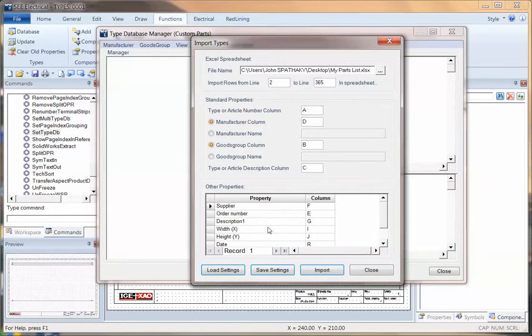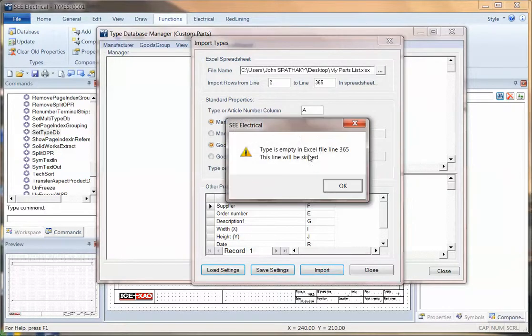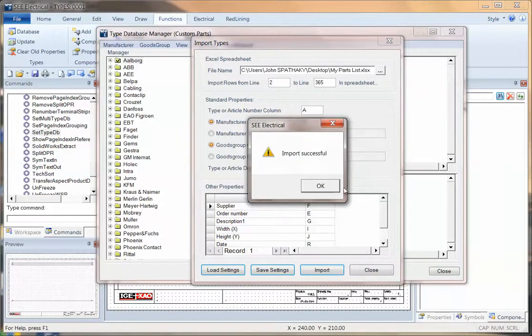Once you have the importing information, you can then click on import. And providing everything's OK, you should get a message saying that, OK, it's missing a particular column, a row, which is fine. And then it's imported.